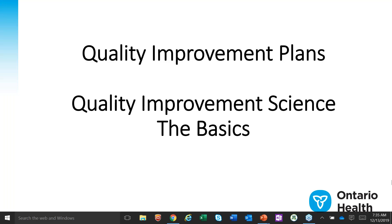Welcome to Quality Improvement Plans and Quality Improvement Science: The Basics. In this series we will present a very quick look at QI science and how its basic methods can be used not only to help you create your QIP, but also to help you make progress on your indicators.